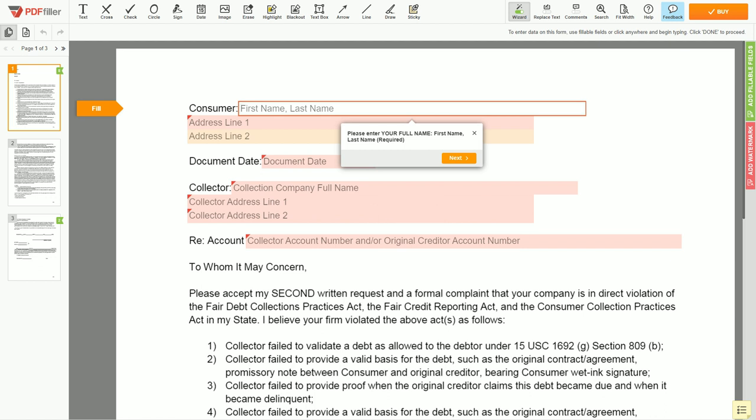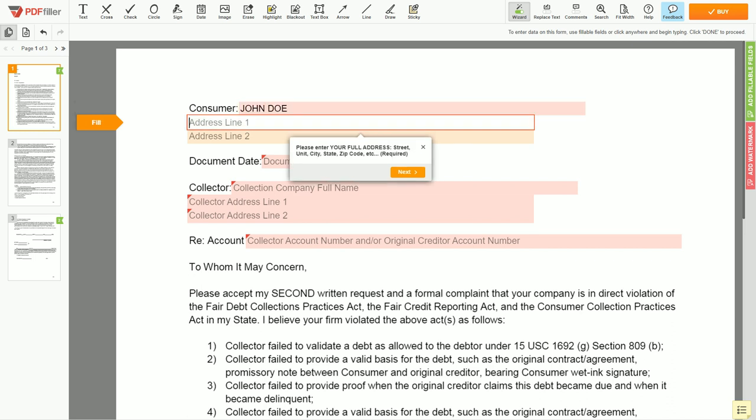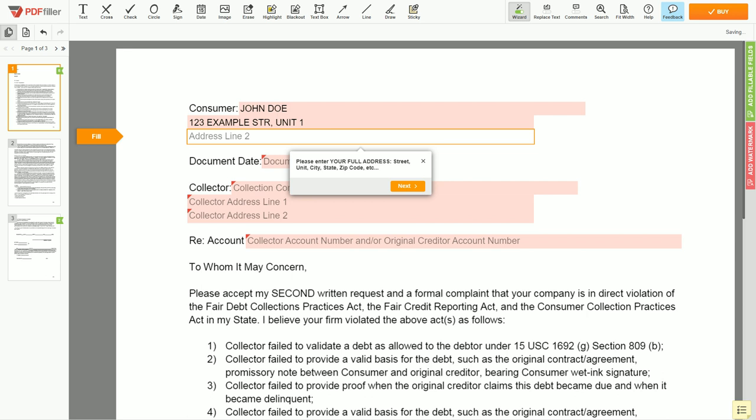Begin with your first and last name at the top, an example JOHN DOE. Next, enter your current address, the same address as mentioned in your ID or Driver License. Address Line 1, 123 EXAMPLE STR, UNIT 1. Address Line 2, NEW YORK, NY 123456.